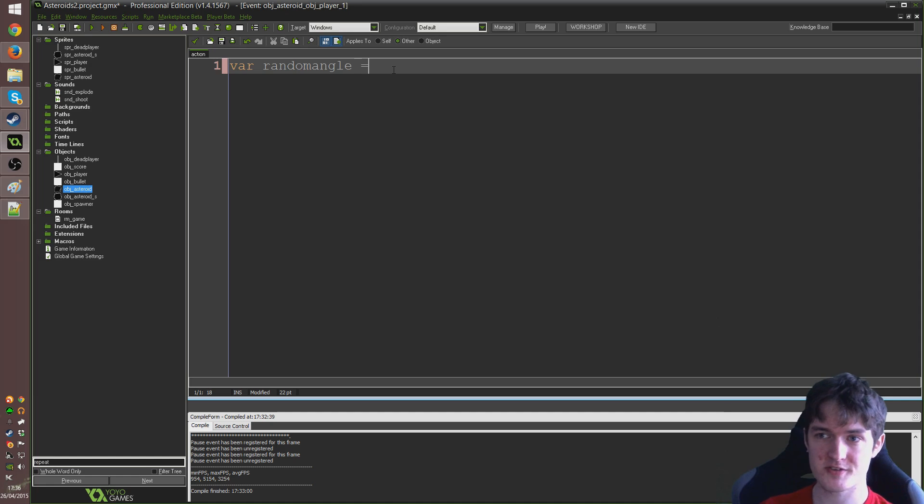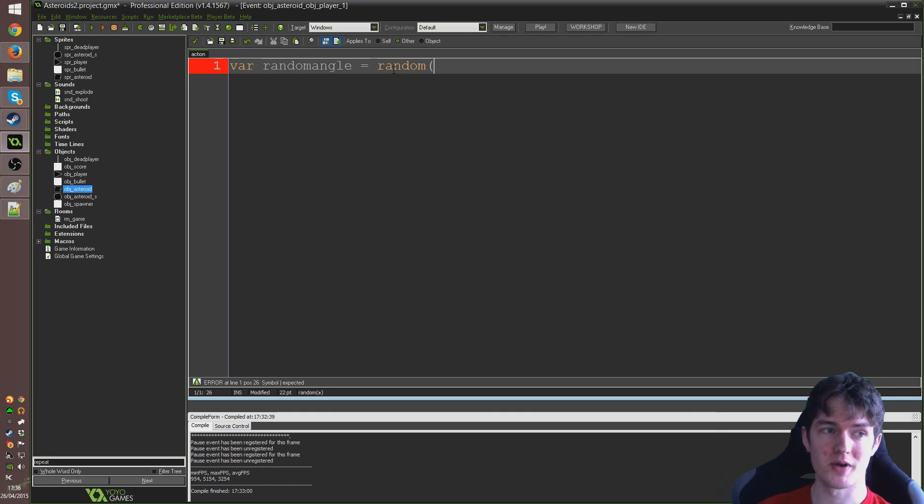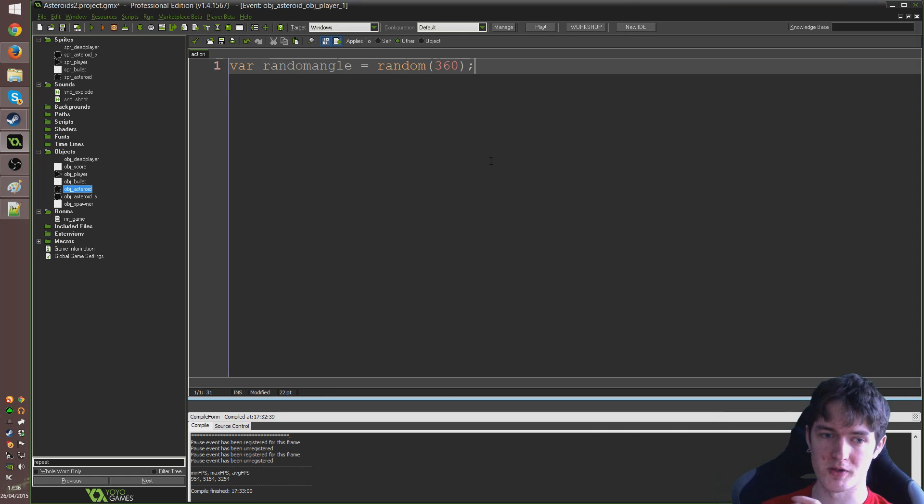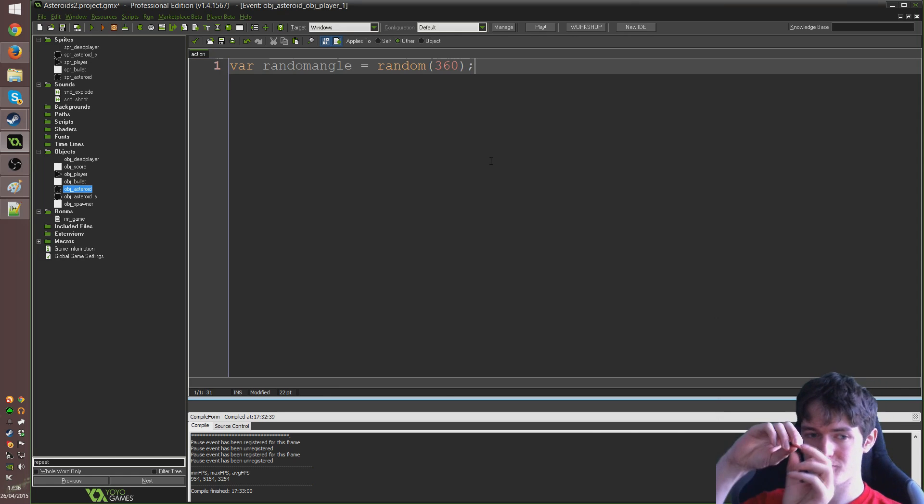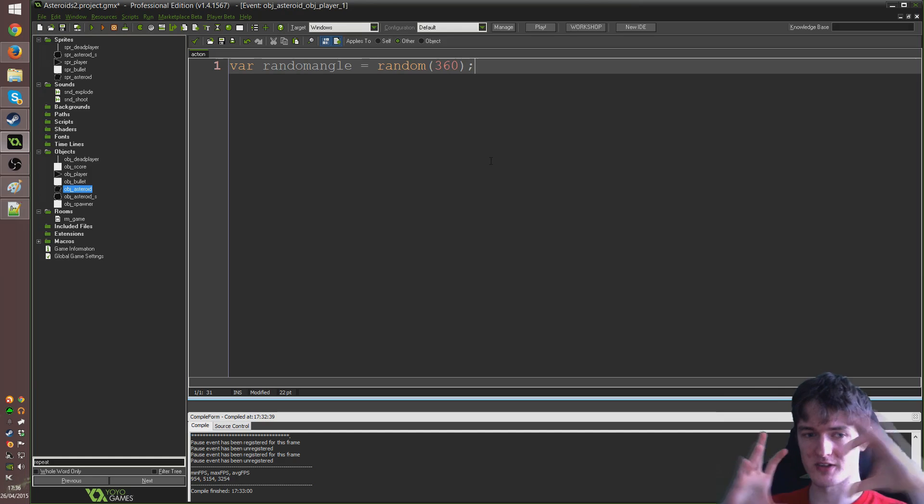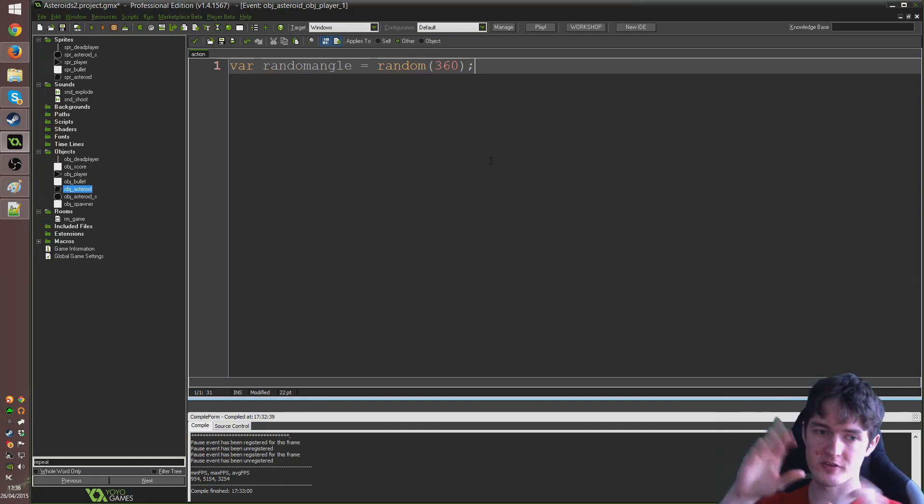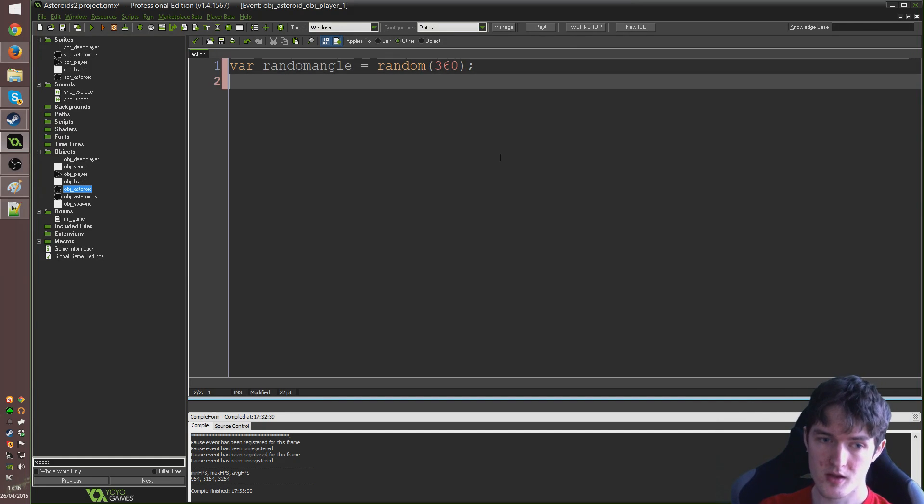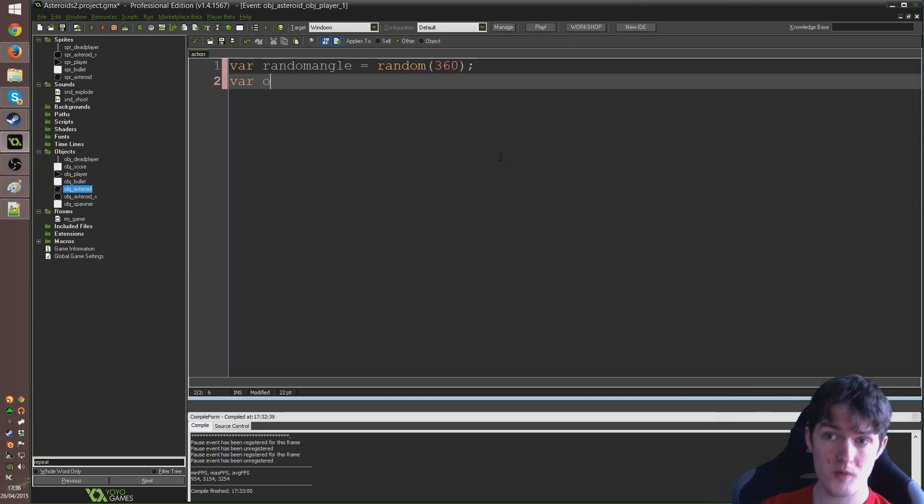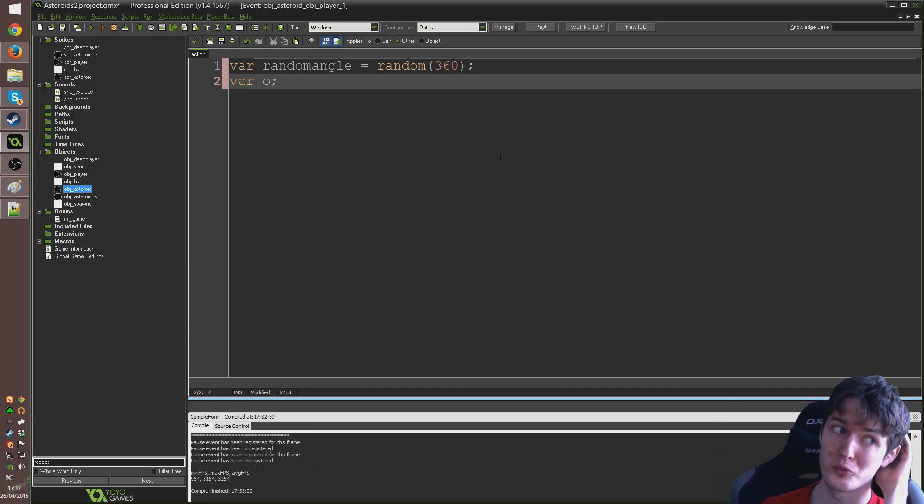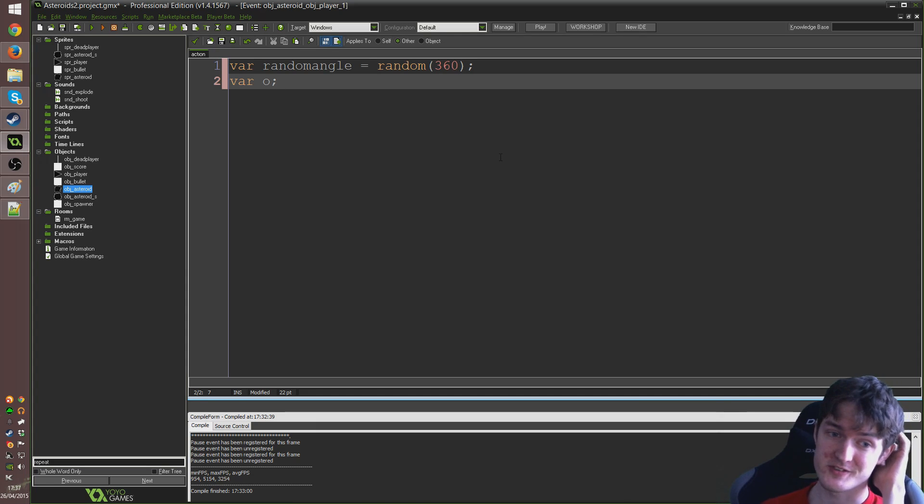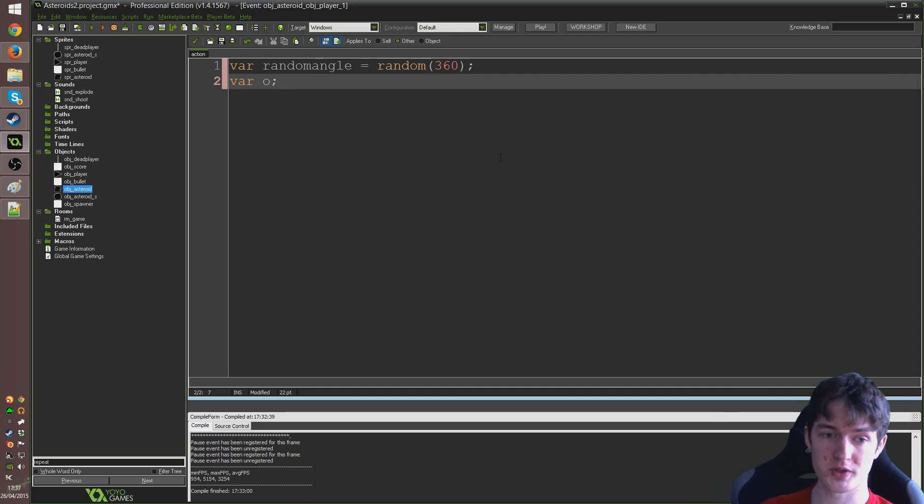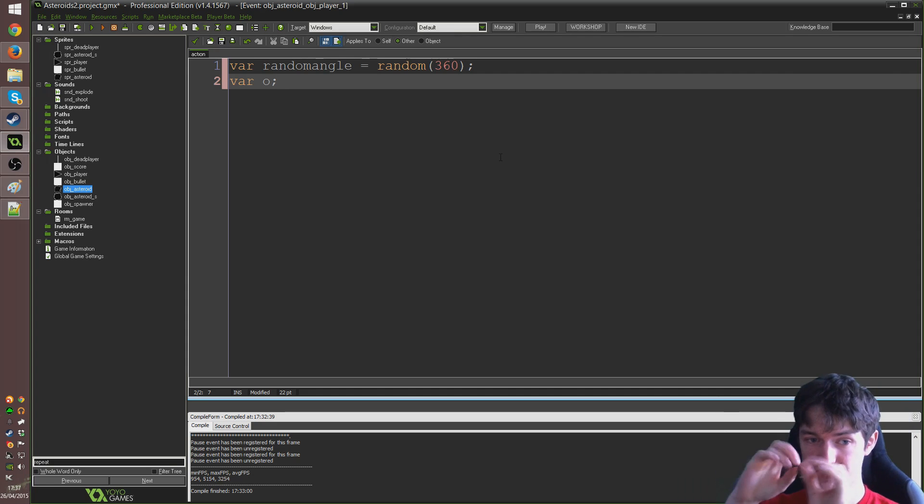First one I'm going to create is going to be random angle. It shouldn't turn yellow or anything like that or it does when you write the word random because that's a command but then it will go grey again when you write angle. I'm going to set it to equal random open bracket 360. I'm going to create just a random angle that I'm going to kind of use to sort of randomize how these things break off so they don't always break off in the same way.